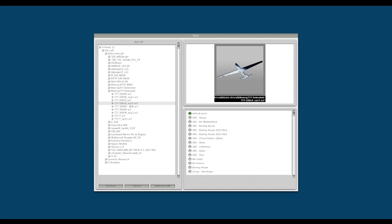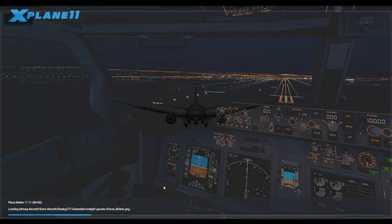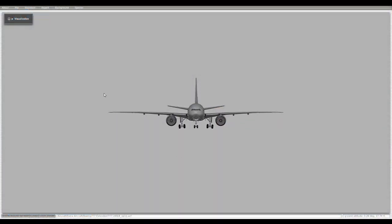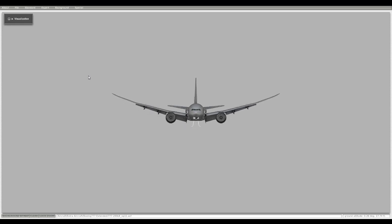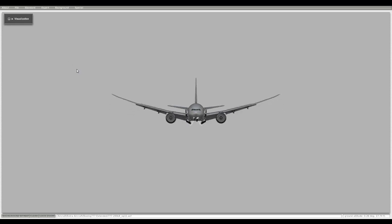Here you use Planemaker to open your aircraft 777 file. Okay, here you see the wing is flying like a bird.